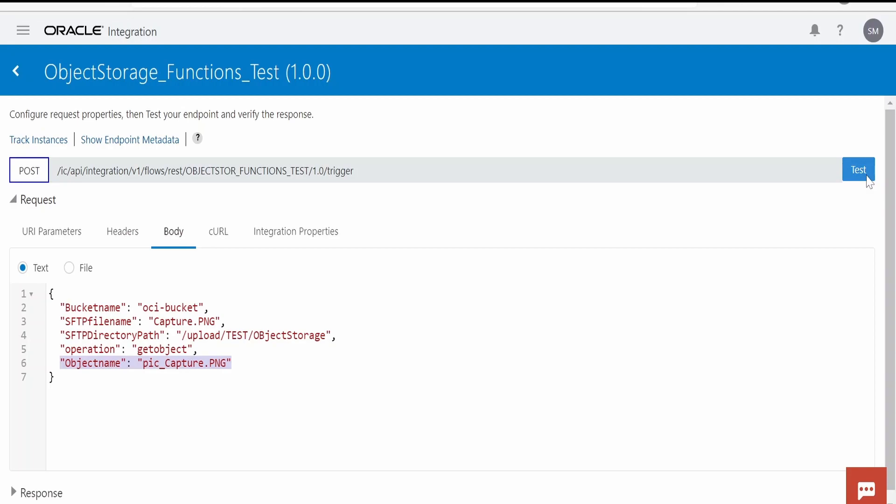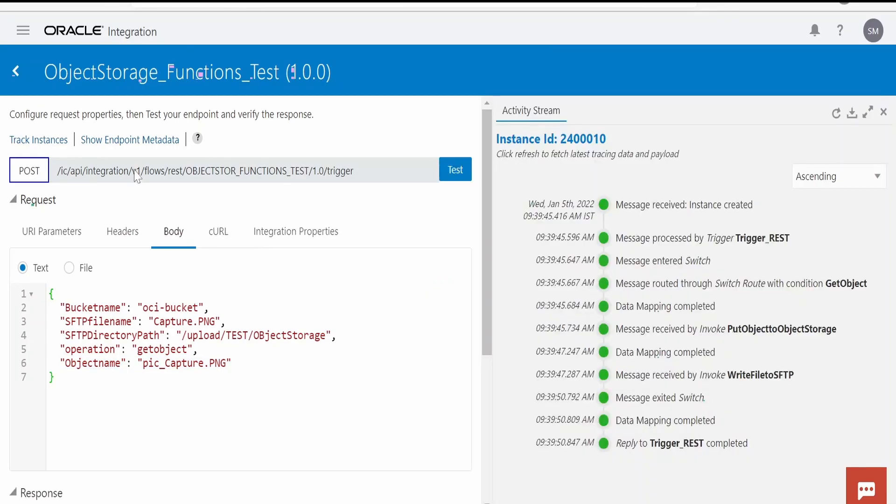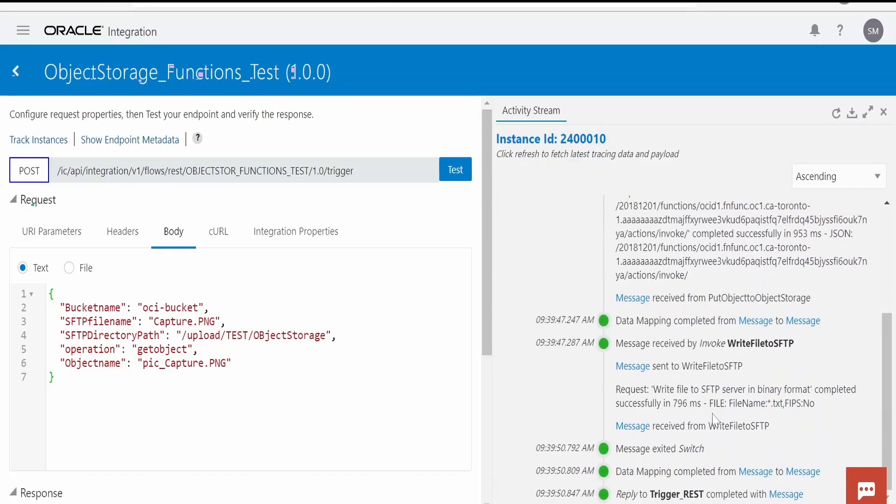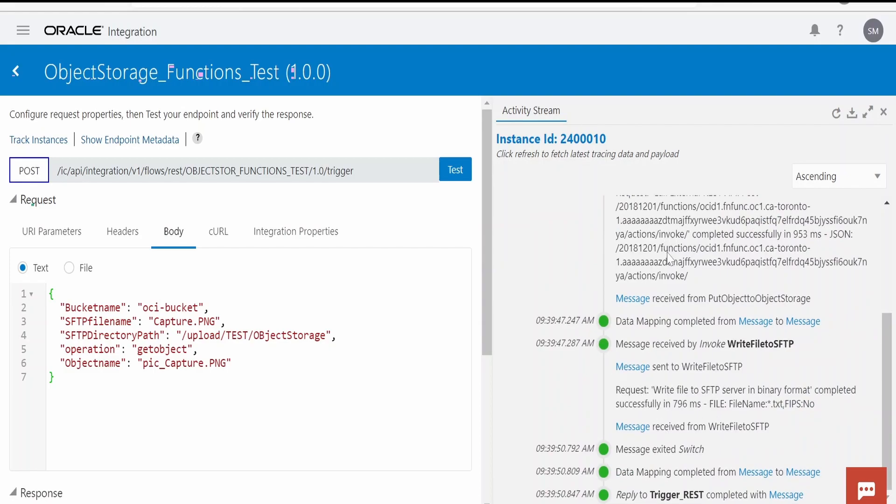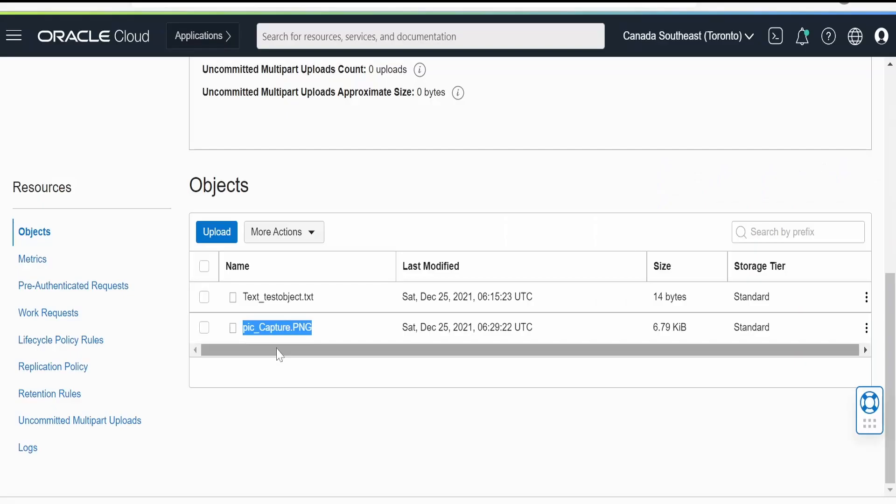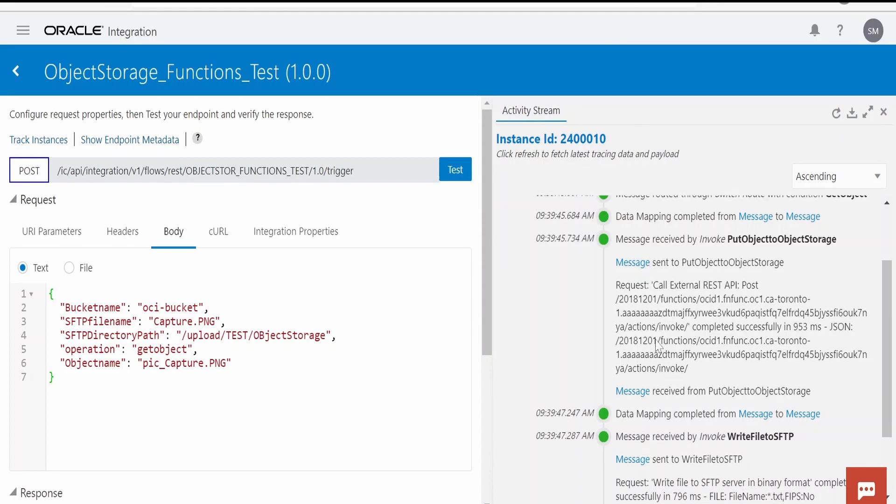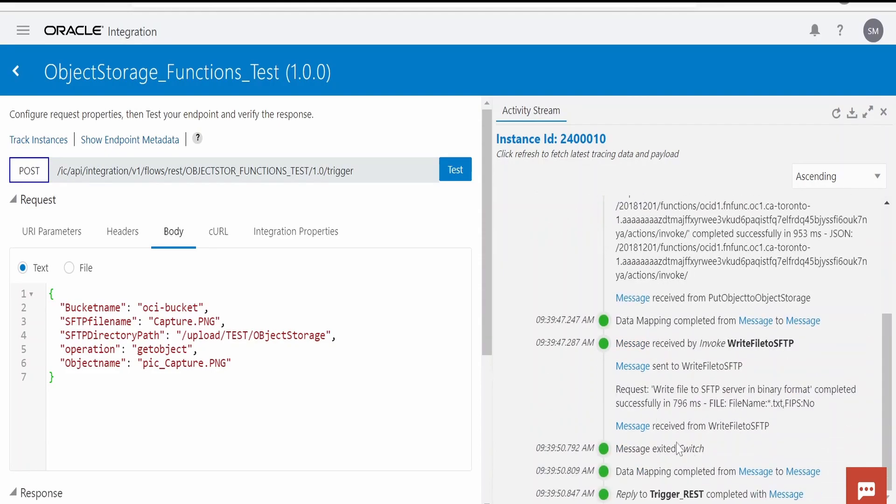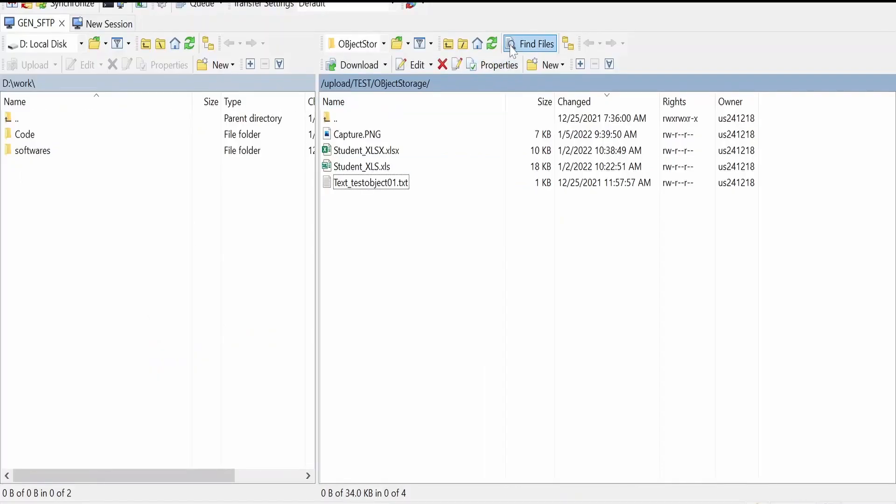This has completed the integration instance. As you can see, we have got the object pic_capture.png from object storage via this OCI function and then returned it to the FTP server. Let me go to SFTP and check.